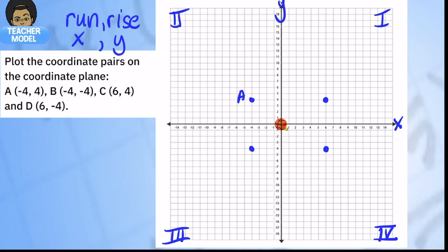I'm going to label my quadrants: one, two, three, and four. Point B is negative four, four — to the left and up. Point C is six, four — to the right and up. Point D is six, negative four — to the right and down. Here are my four points.